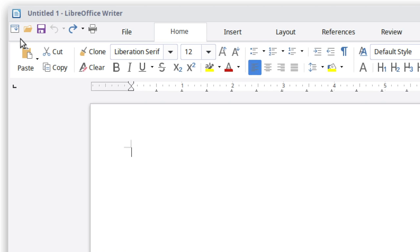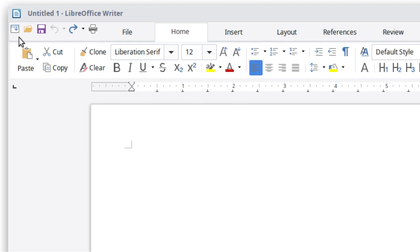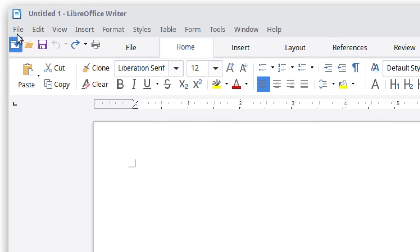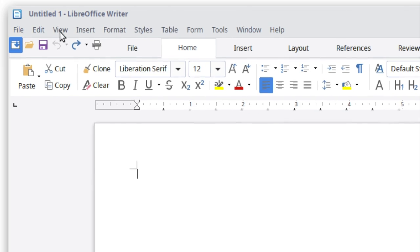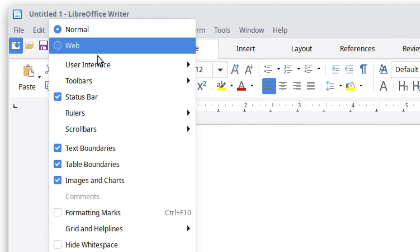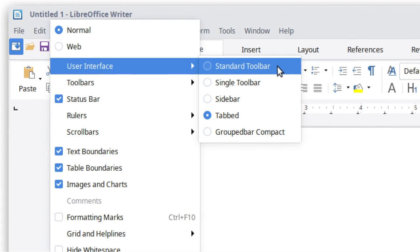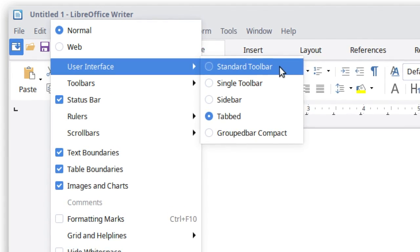You can also open the full menu here. If you want to go back to the regular interface, simply go to view, user interface and choose standard toolbar.